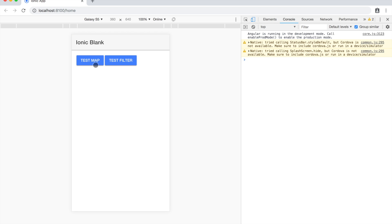If I just click the test map button, you can see we just get this array of string elements now rather than the objects that were there originally.